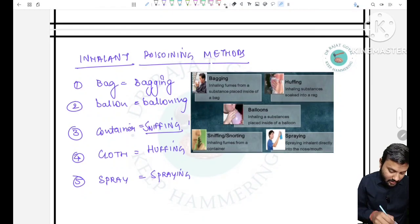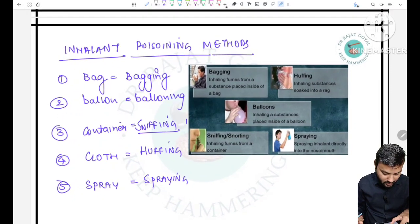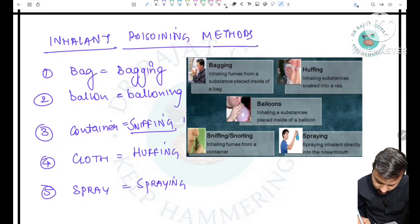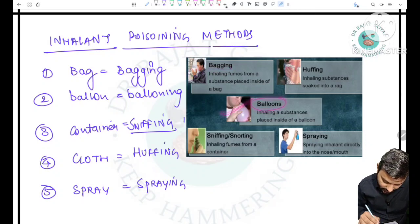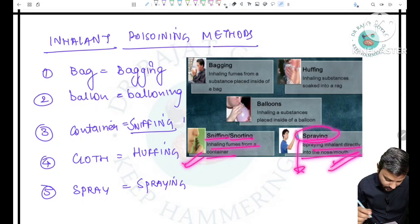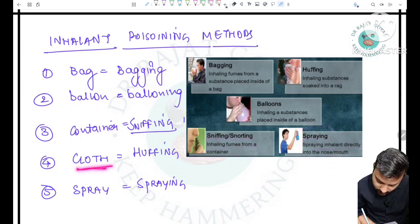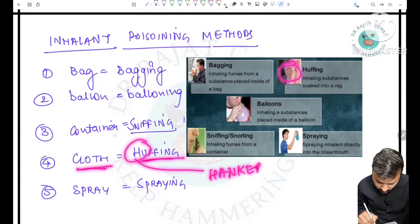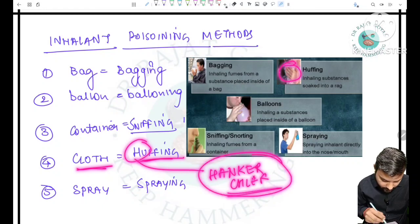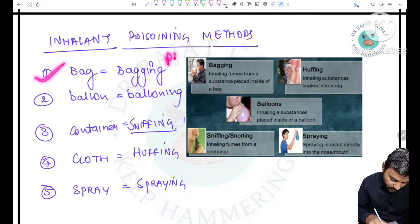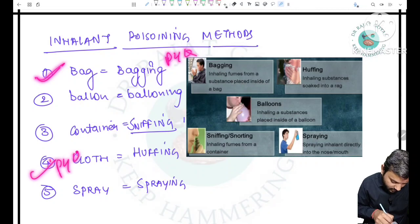Inhalant poisoning methods: bagging — using a bag; ballooning — using a balloon; sniffing or snorting — directly inhaling from a container; spraying — using a spray then inhaling; huffing — using a cloth (H for handkerchief). Bagging and huffing have been asked many times in previous year exams.